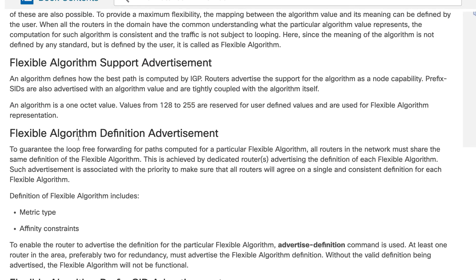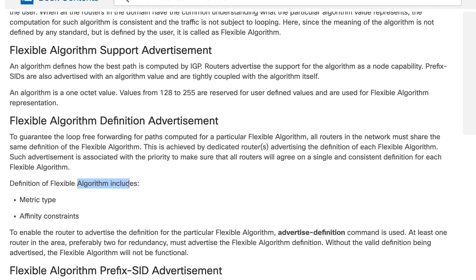Whenever the flex algorithm definition is done, it includes intent, a metric type, and an affinity constraint. To enable a router to advertise the definition, we use the advertise definition command. The important thing to remember is that at least one router in the area — preferably two for redundancy — must advertise the flexible algorithm definition. So once you have defined your flex algo, you need at least one router, good to have two for redundancy, to go ahead and advertise your flex algo.